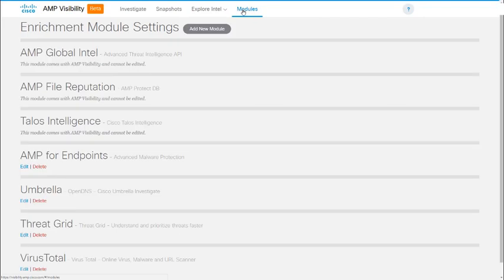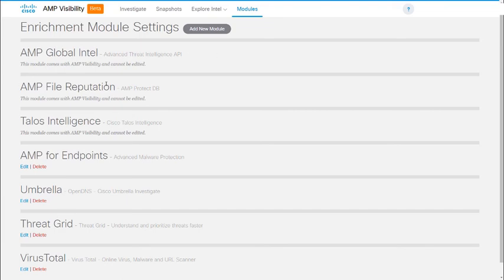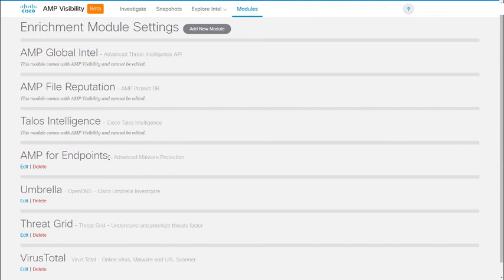To the right of Explore Intel is Modules, and this is the page where you add and configure the modules that make AMP Visibility work. AMP Visibility comes with three modules by default: AMP Global Intel, AMP File Reputation, and Talos Intelligence. And you could add others for other products for which you have licenses or API keys. For example, AMP for Endpoints, obviously, Umbrella and ThreatGrid we talked about, and VirusTotal, which is a third-party service. But they do offer API keys to the public for both licensed and unlicensed users.